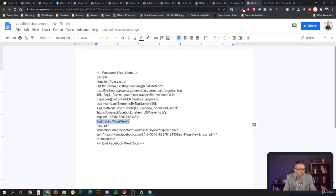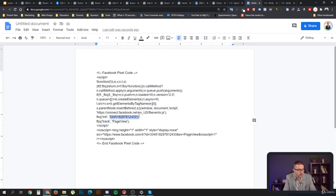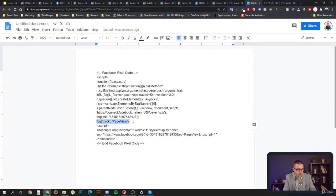When someone opens a page containing the pixel, the pixel initiates, fires itself up, and tracks that page view to the pixel ID that was initiated. That page view is sent over to Facebook. That function is important because we'll be using some other functions shortly.